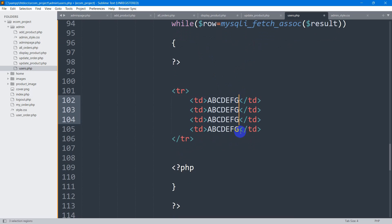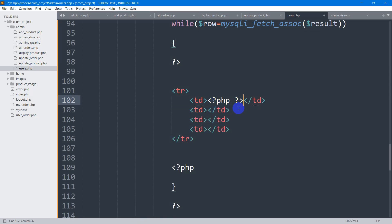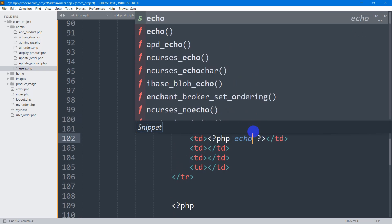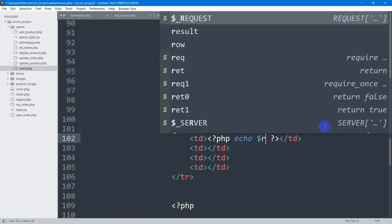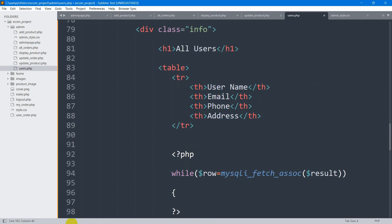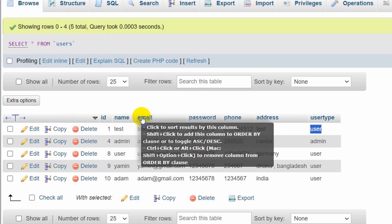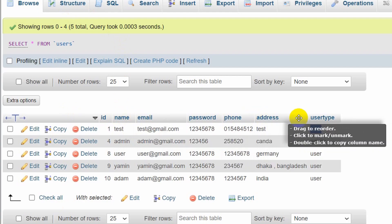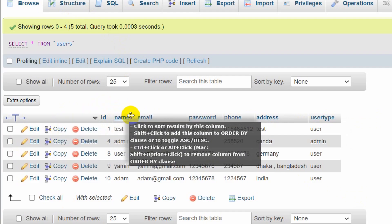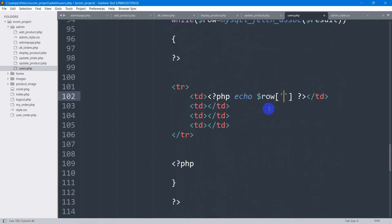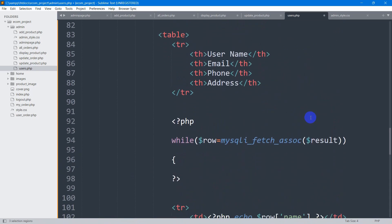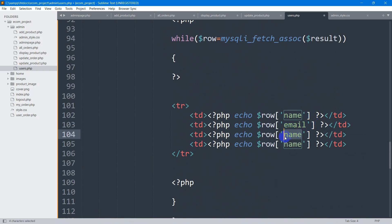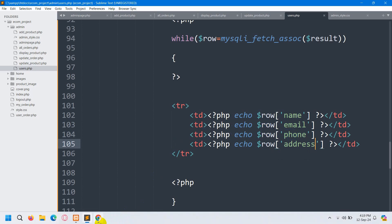Inside those tds we want to show data using $row. Let me remove all those random data. Here we give the PHP opening and closing, say echo, then $row in square brackets with single quotation. First we have username, email, phone and address. In the database we have name, email, phone and address. I'm going to write it exactly as in the database: name, email, phone, and address. Let's save it.